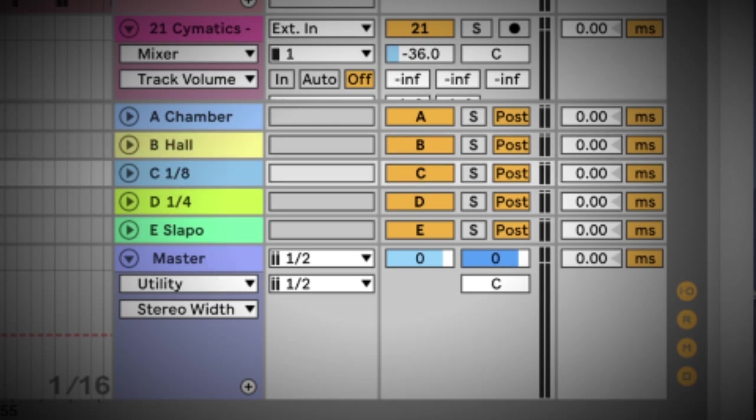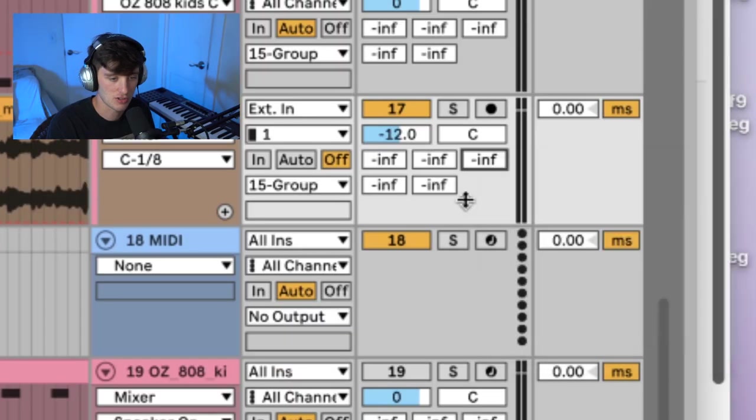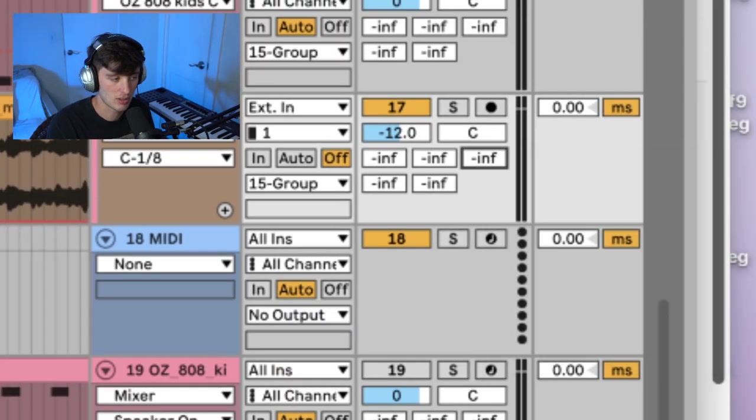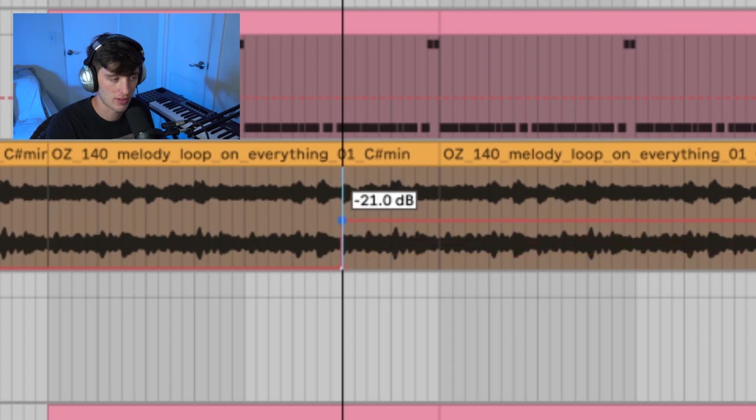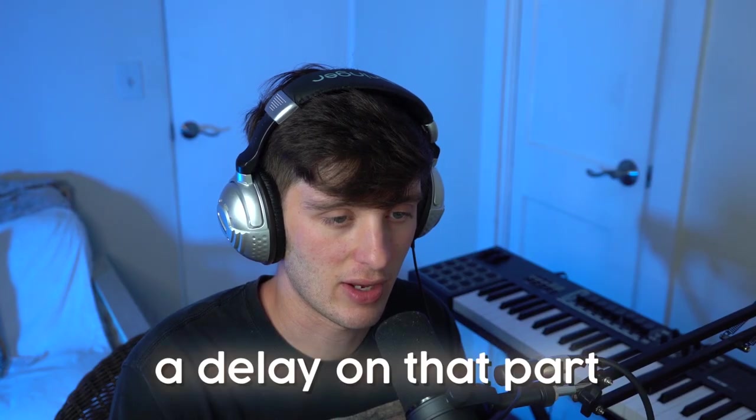And so let's say I want an eighth note delay on this particular part right here. I would just go right here, hit show automation, and then draw in my delay for that specific part. And then all of a sudden, I would get a delay on that part.